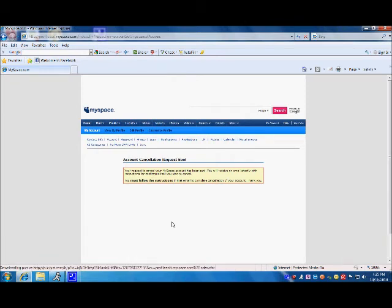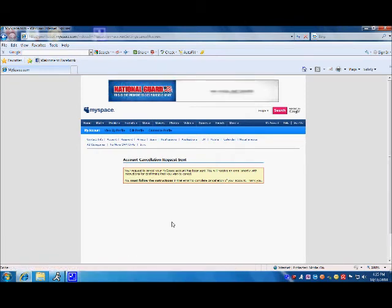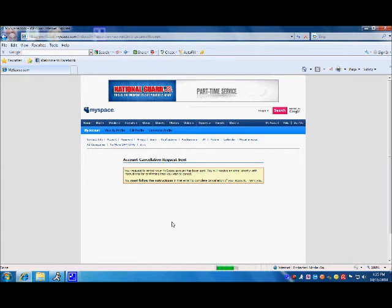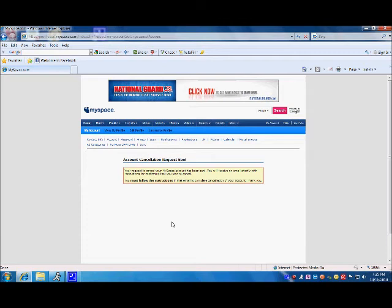When you click cancel my account, a message pops up saying account cancellation request has been sent to your email and will arrive shortly with instructions for confirming that you wish to cancel. You must follow the instructions in that email to complete cancellation of your account.